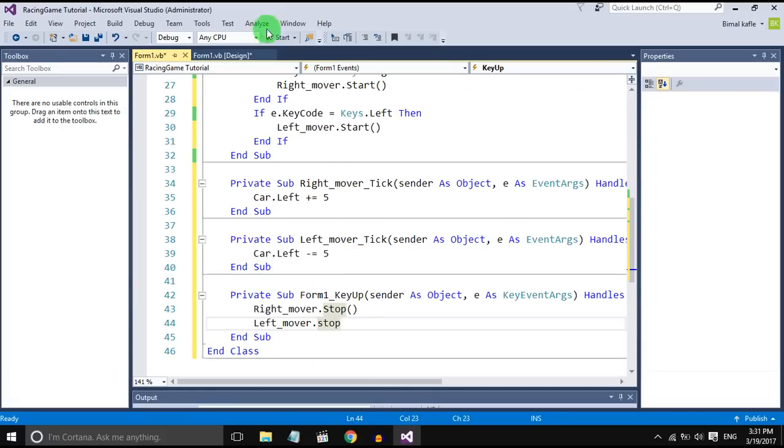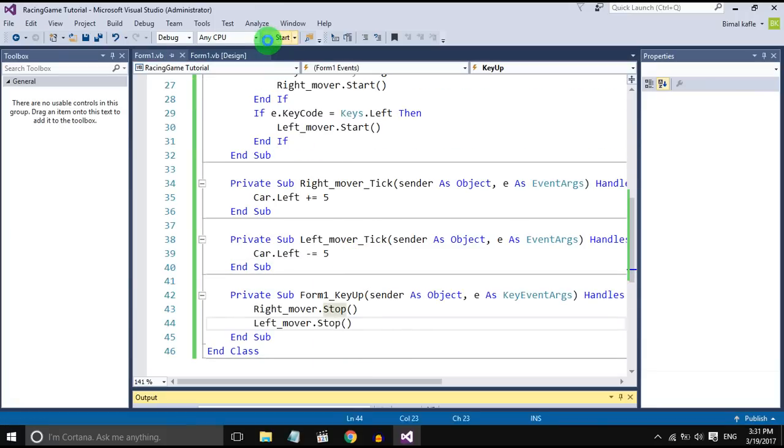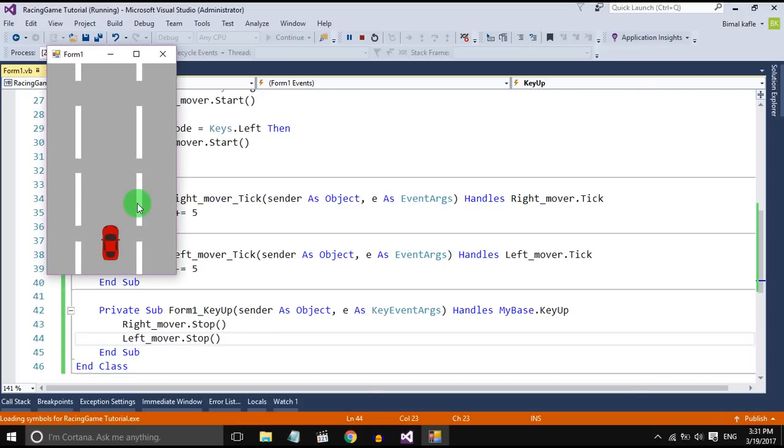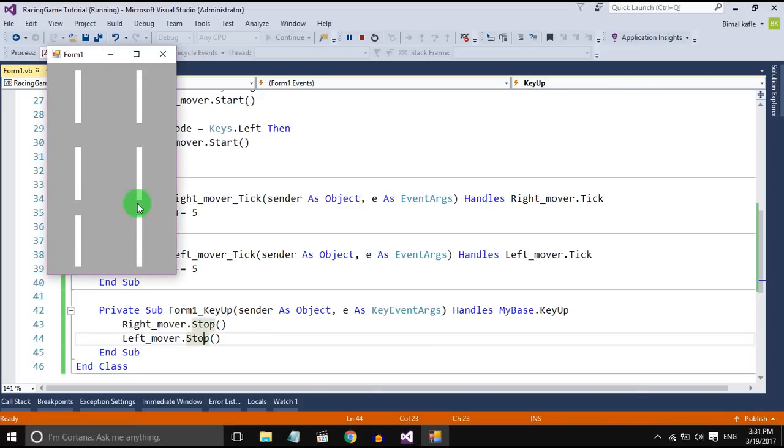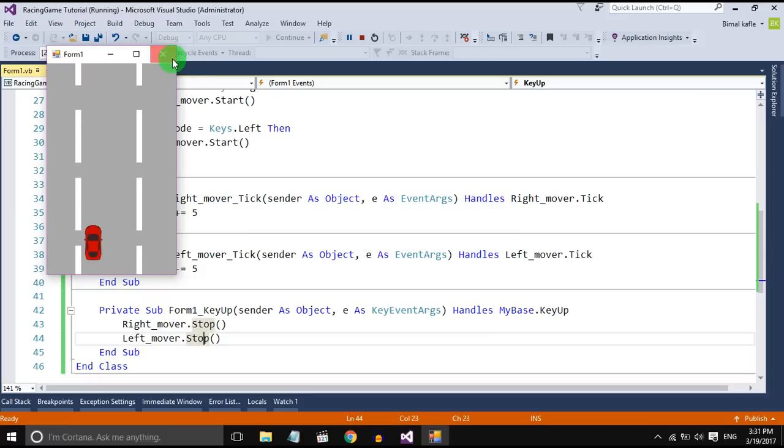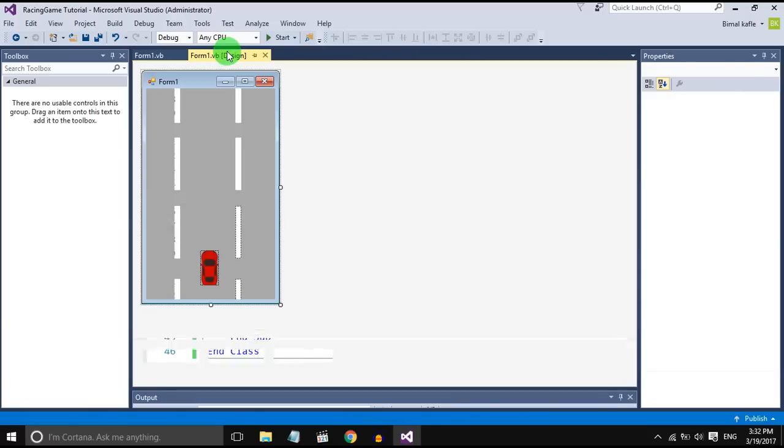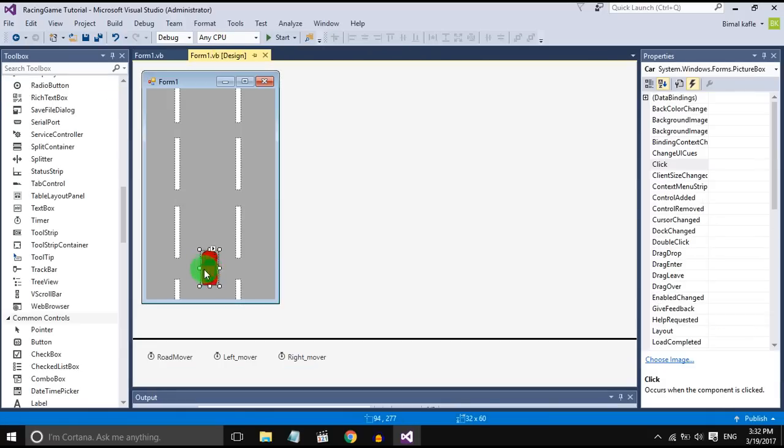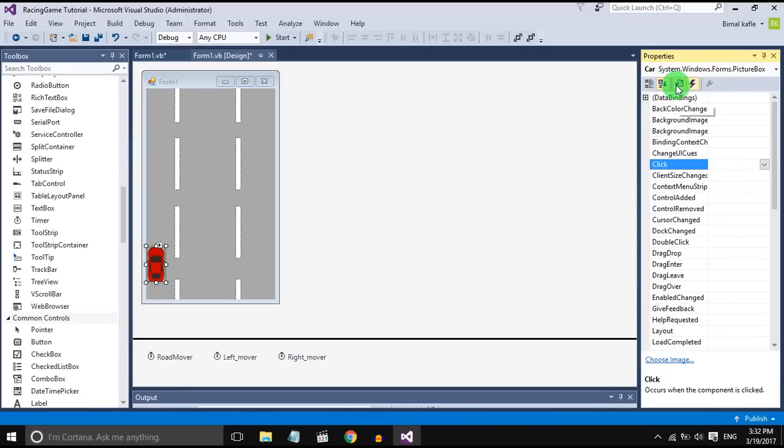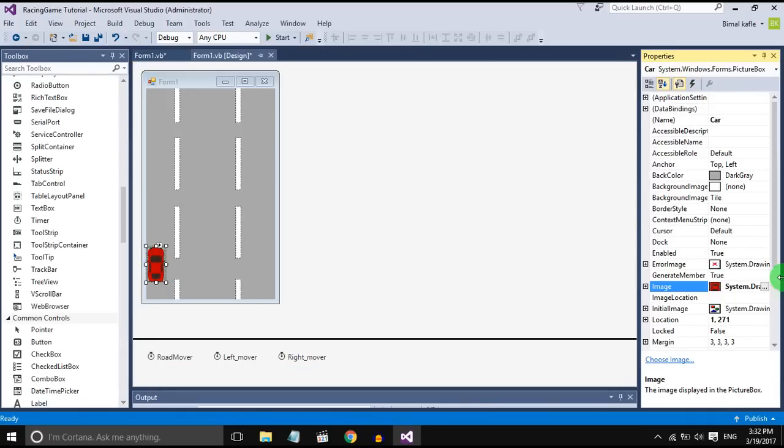Let's check it out if it works or not. Yes, but you can notice that it is going beyond the background. Now we should limit the location of the car so that it doesn't go beyond the background.